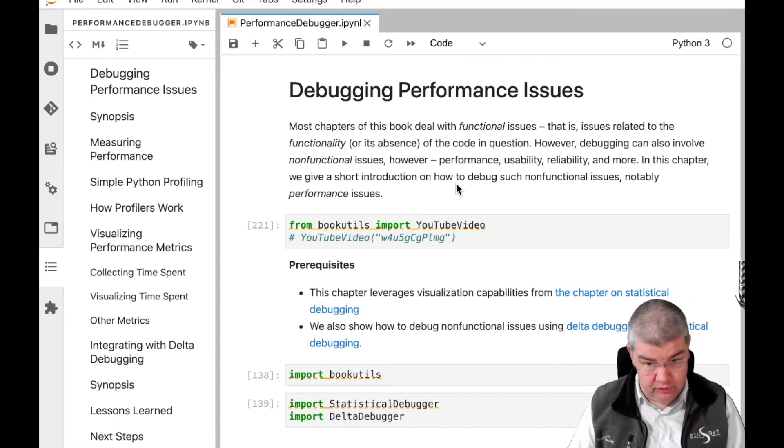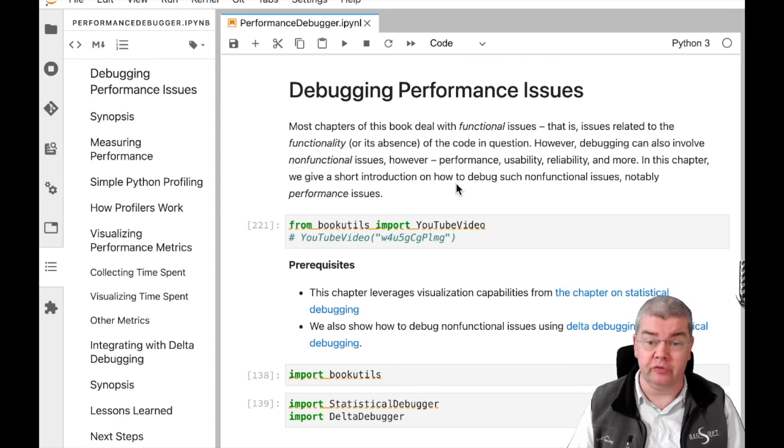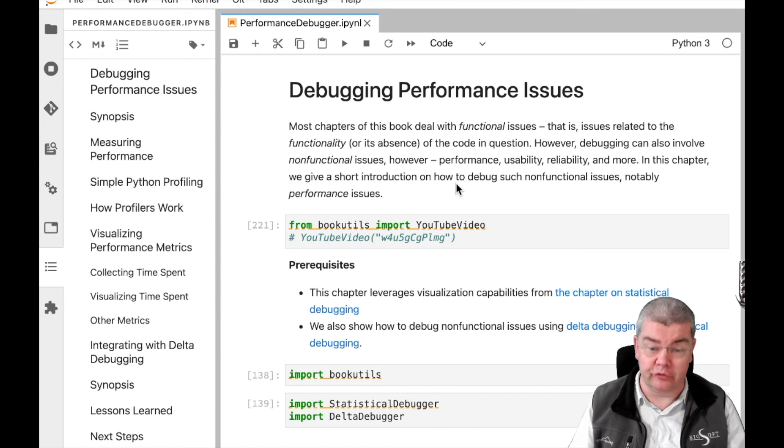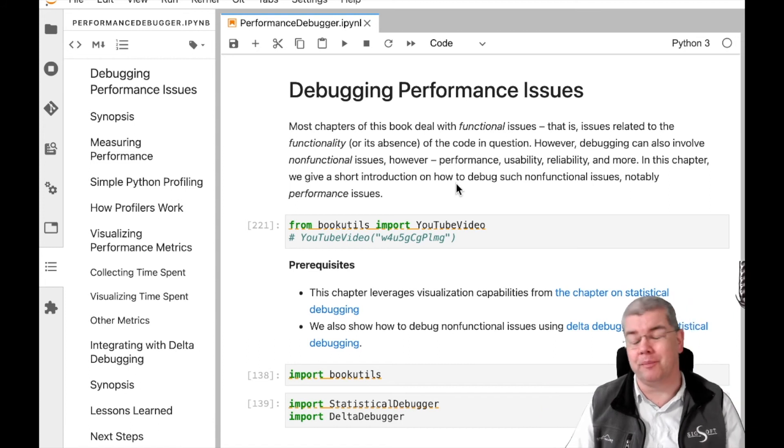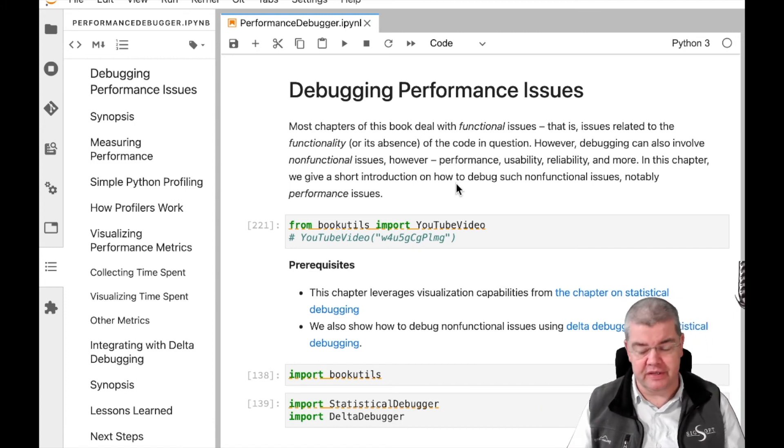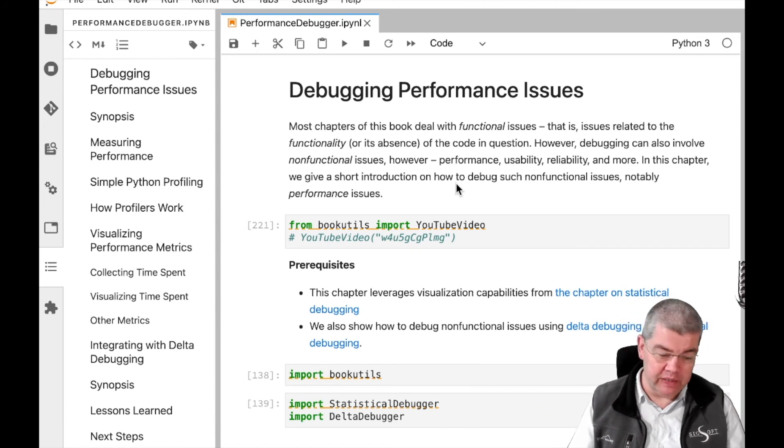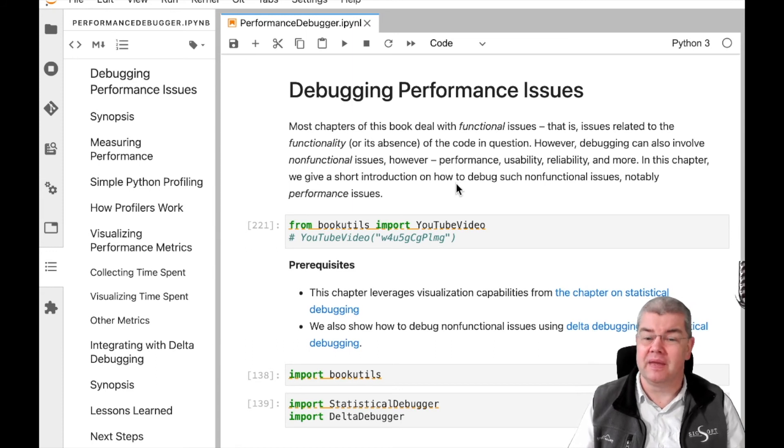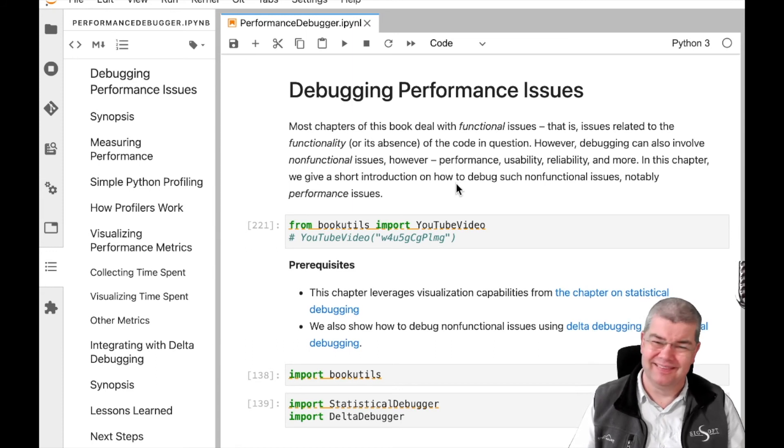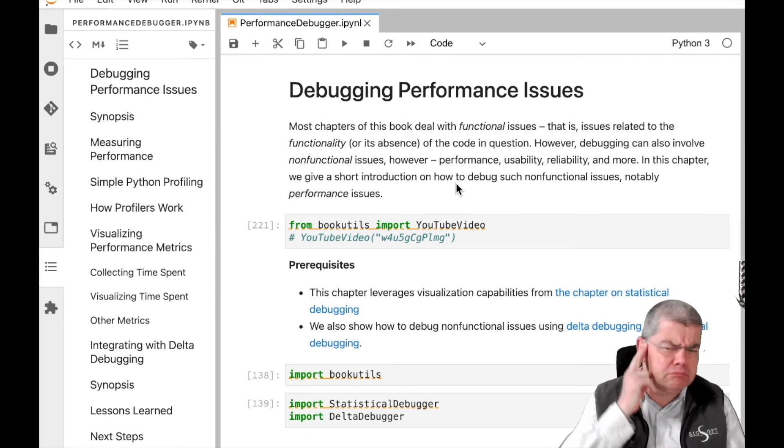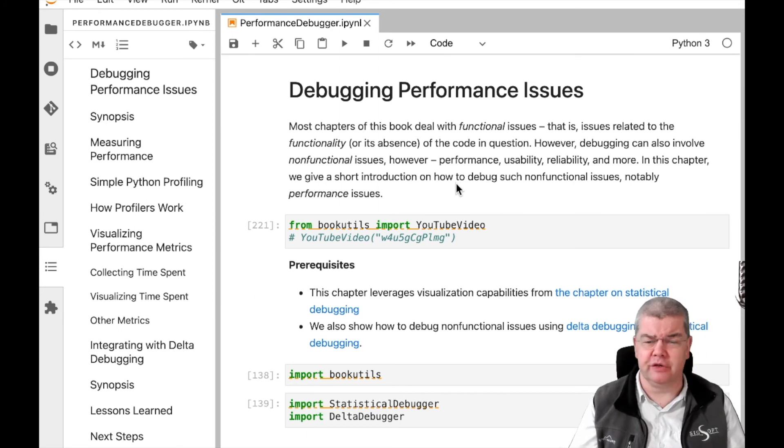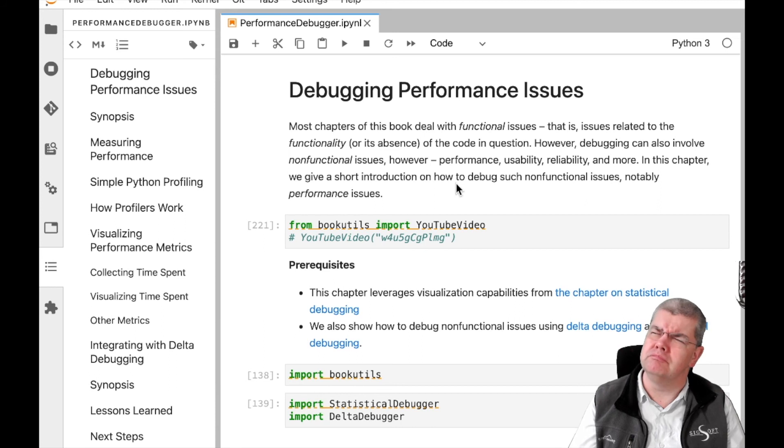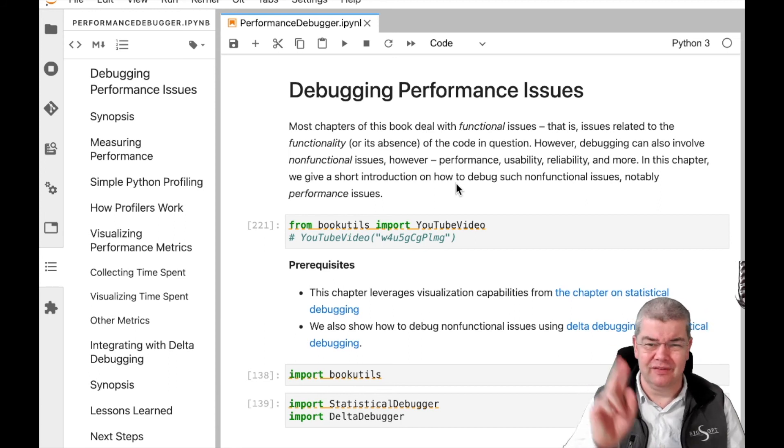Next week, we're going to look into something that is much bigger, which is automated program repair, and this is where everything that we have seen in this book so far comes together, except for measuring performance issues. But now that I think of it, you should be able to repair these too. Let me think about that.